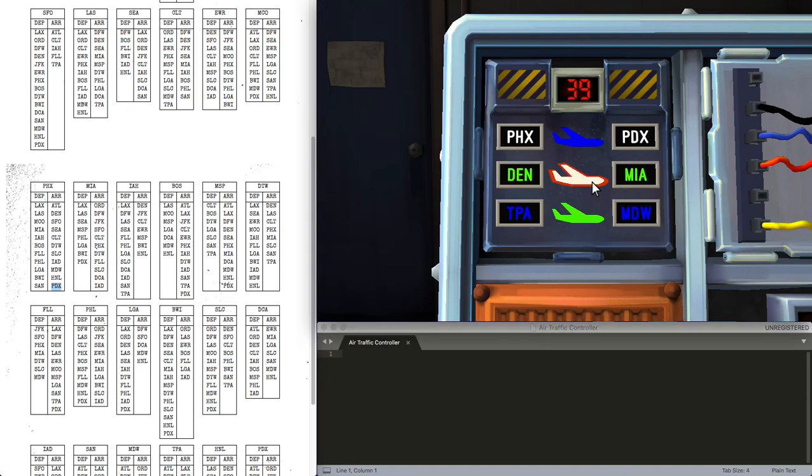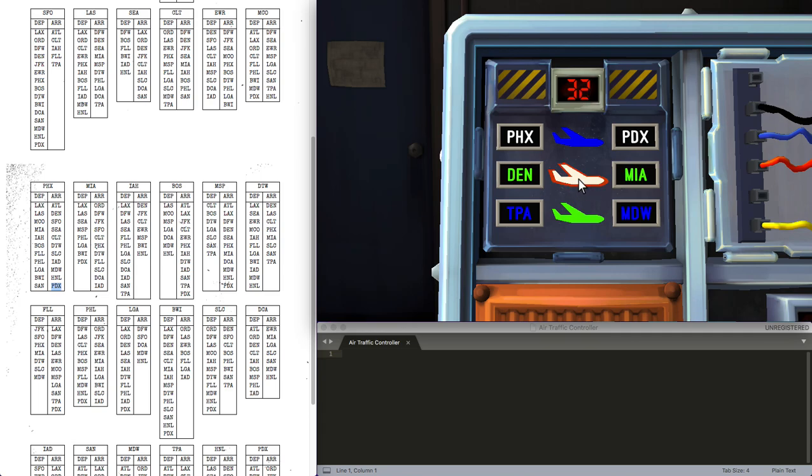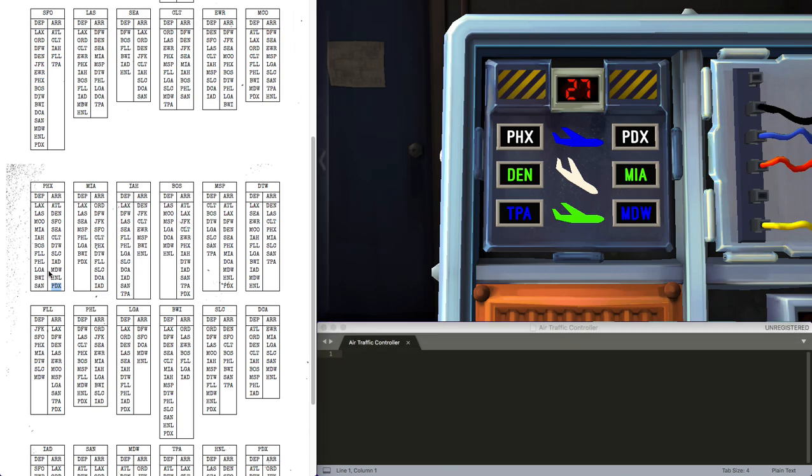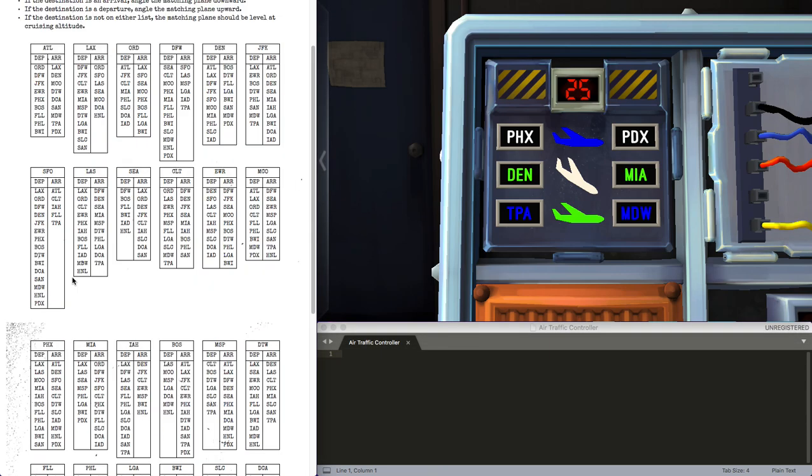This means that we change the white plane to be downwards, because PDX is the arrival. So cruising flat, upwards is departure, and then down is arrival. So we're arriving at PDX. We need to do this three times, making sure the colors sync.